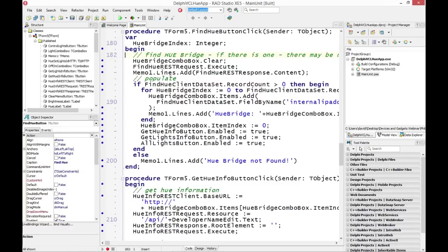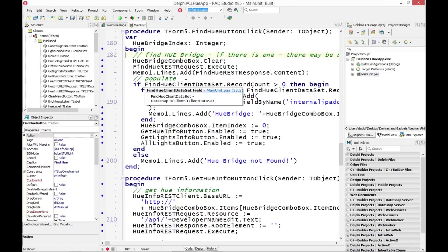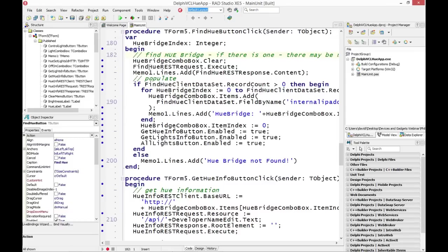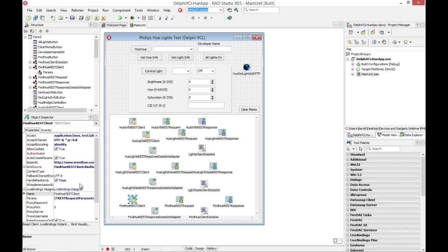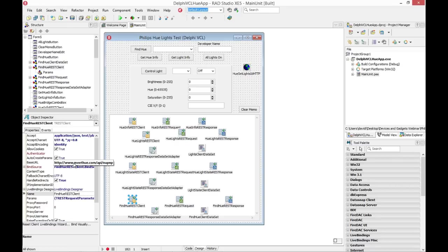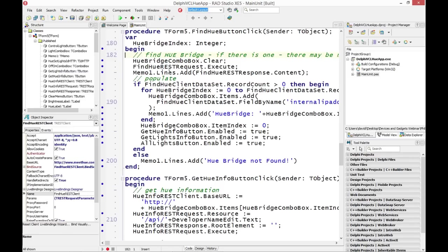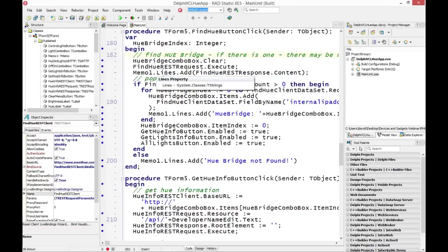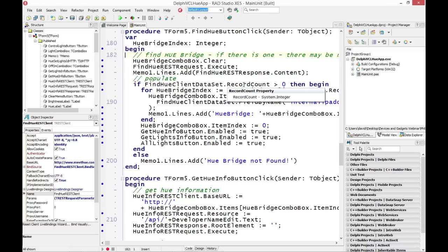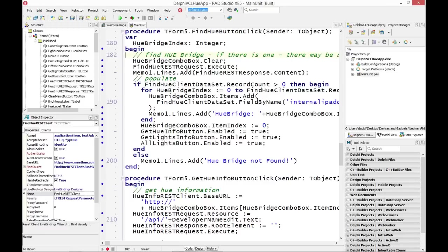So here for the first button in the user interface, if I click the Find Hue button, I go in and clear the bridge combo box, and then I do the Find Hue REST client request. I call its execute method using the URL, which goes out and uses the Philips Hue plug-and-play API, to get me a collection of the bridge boxes that might be on my local area network. And then once I get the content back, I have that mapped through the REST client response data set adapter.